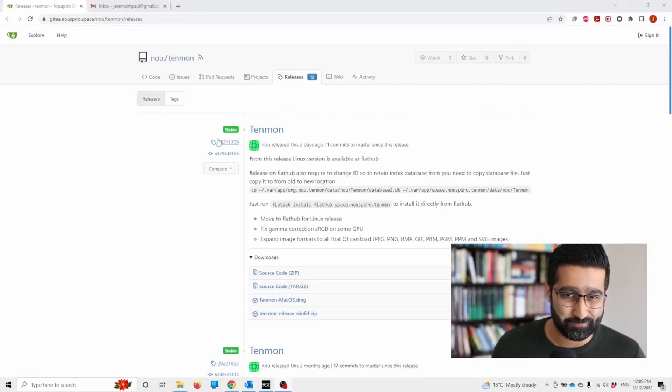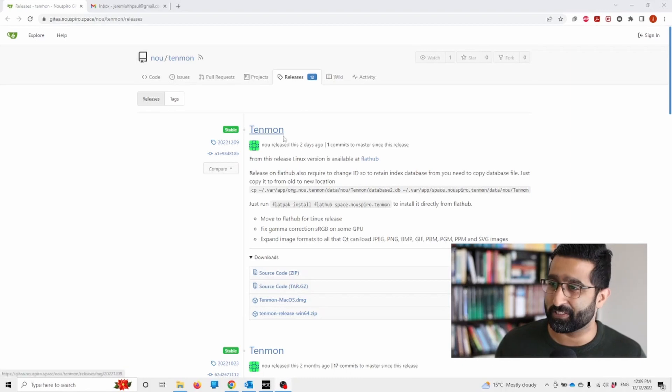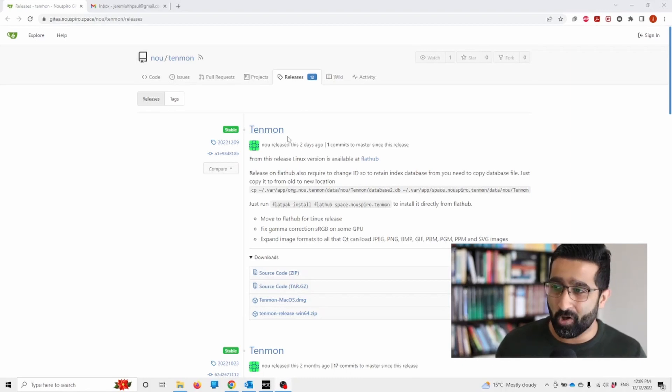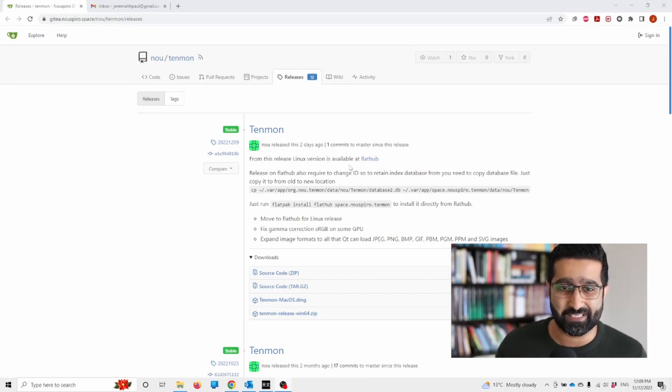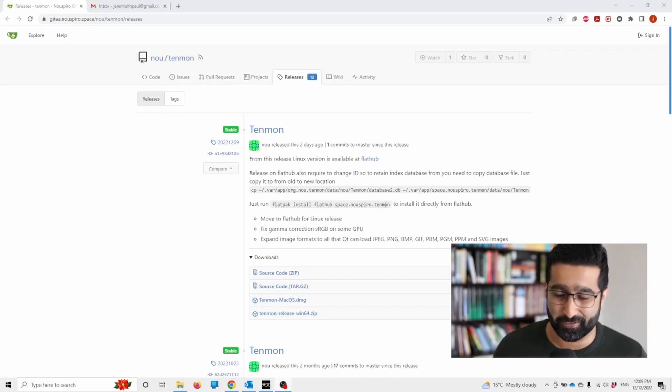If you do astrophotography, this software is a must-have. I recently came across a software called Tenmon and it really has been a life-changer. Let me show you what it does.